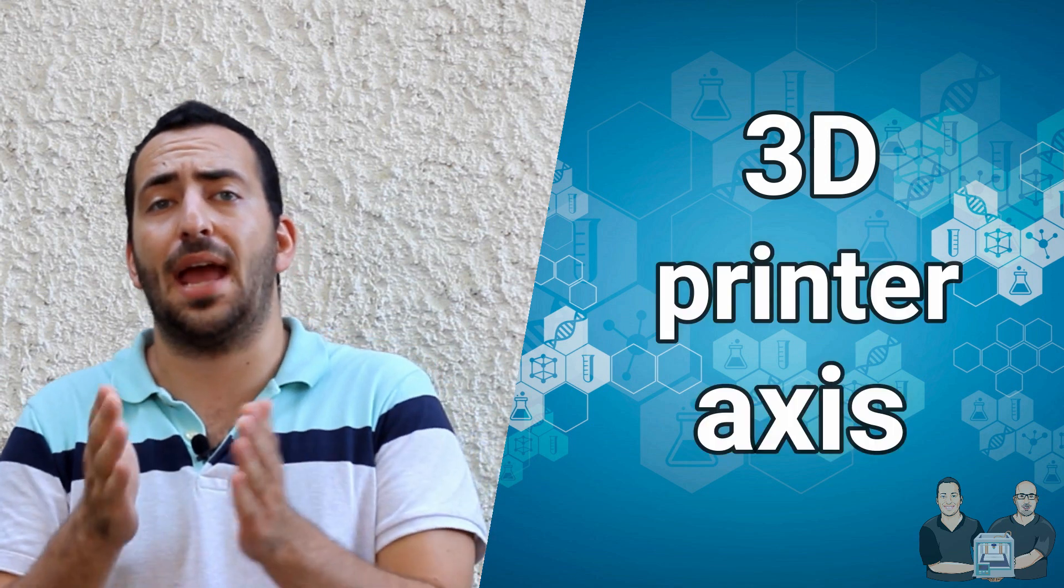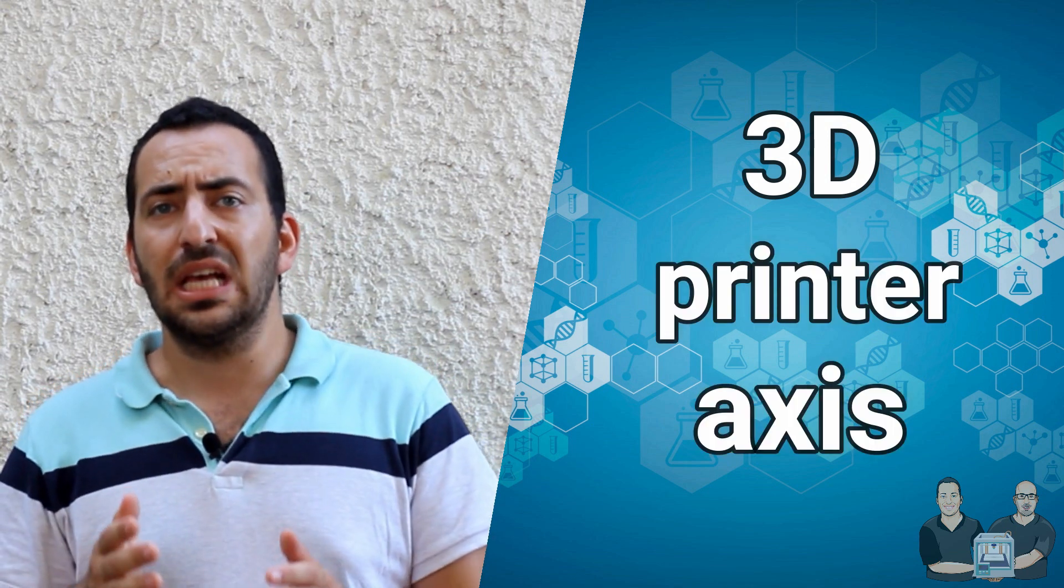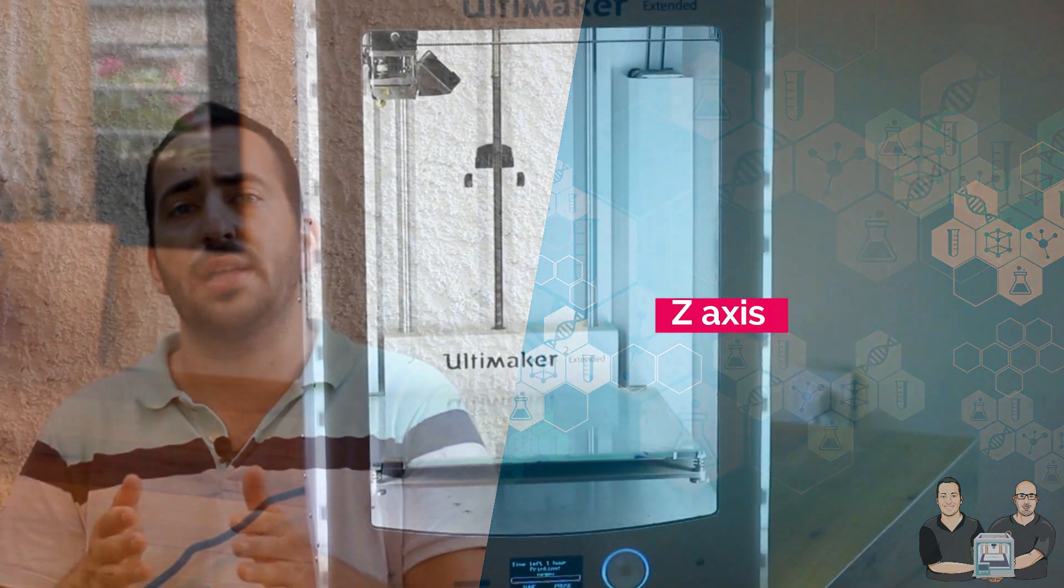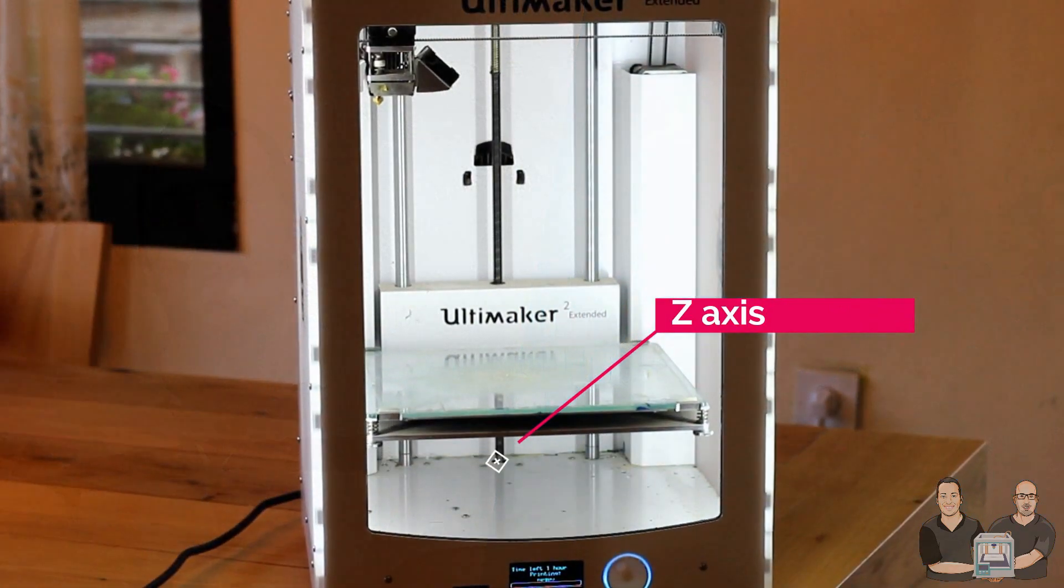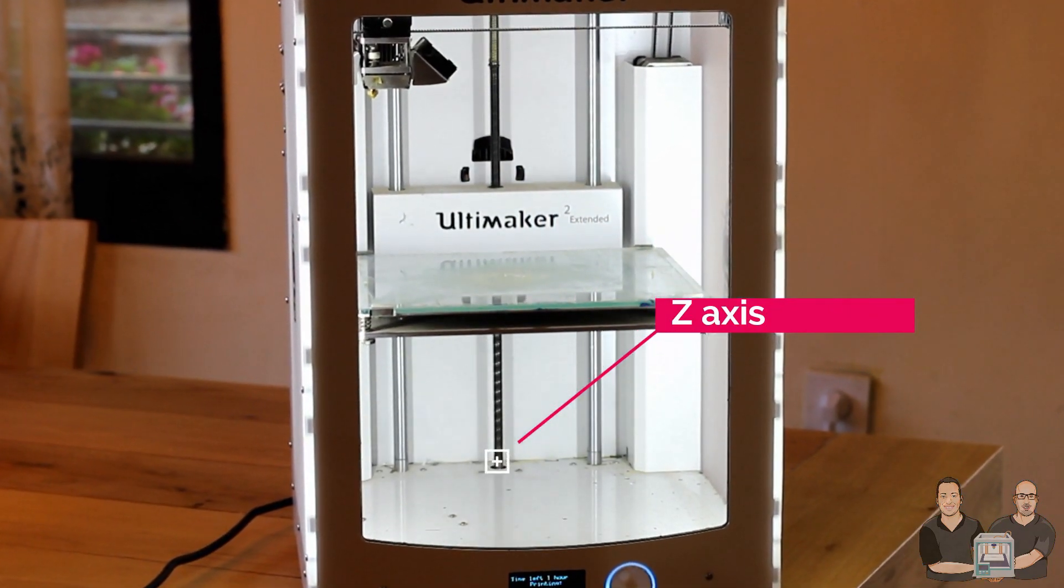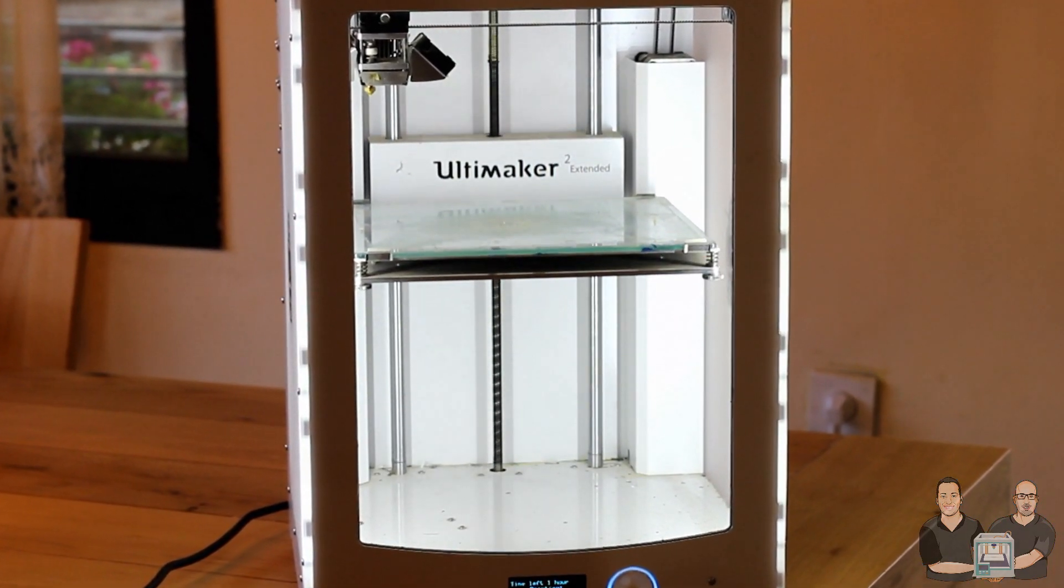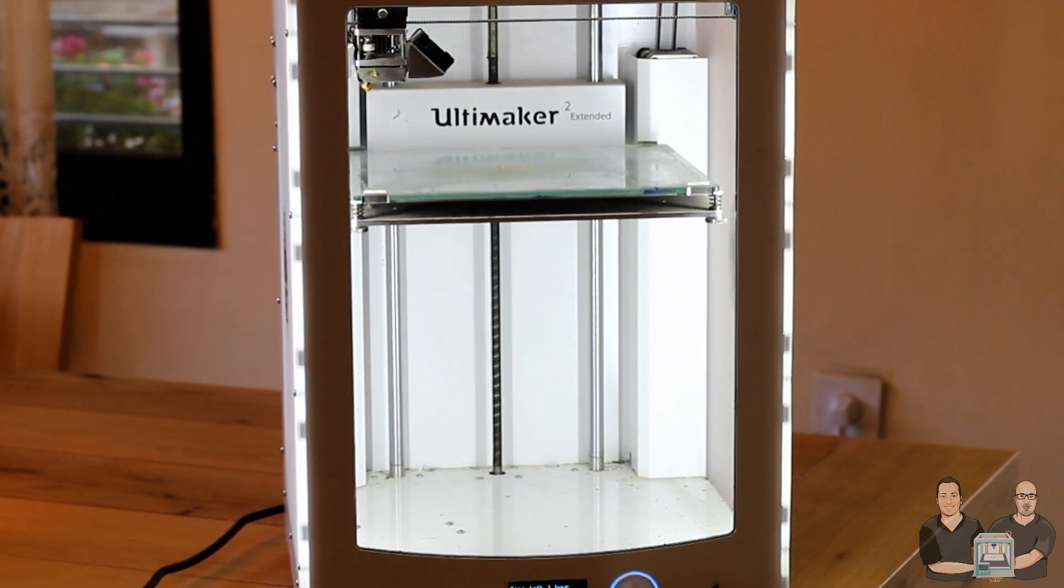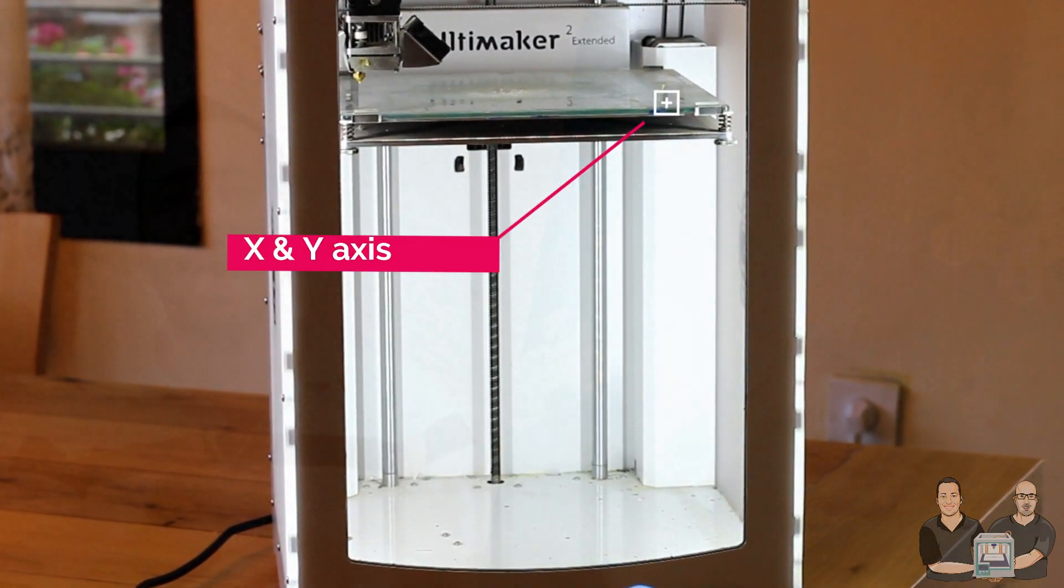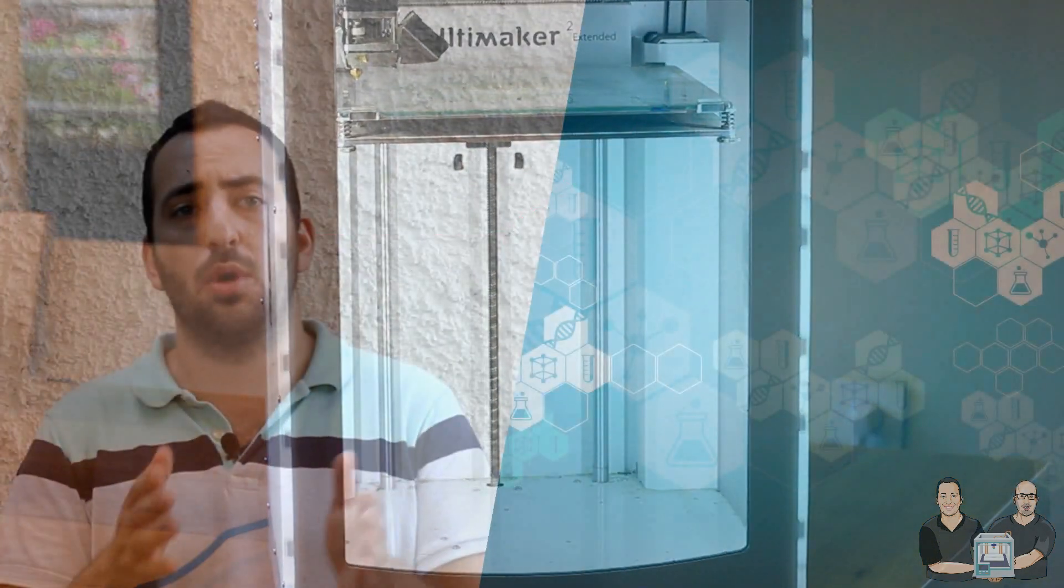The first term is the 3D printer axis. Since we are printing in 3 dimensions, it only makes sense that the printer moves in 3 directions: X, Y and Z. The X and Y dimensions are created by the right and the left movements of the axes. Height, or dimension Z, is created by a motor that lifts the model up and down.